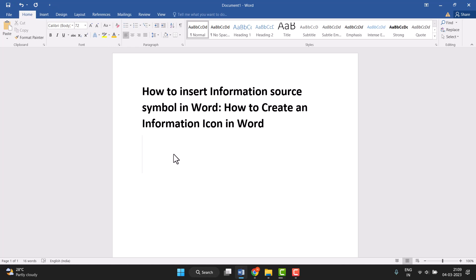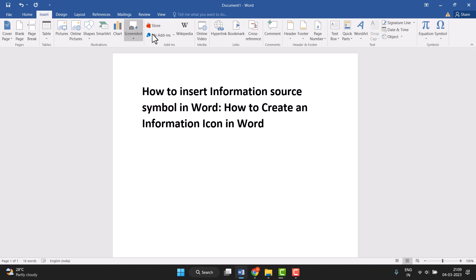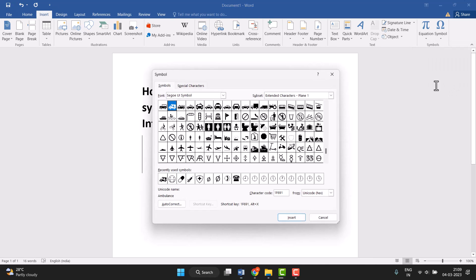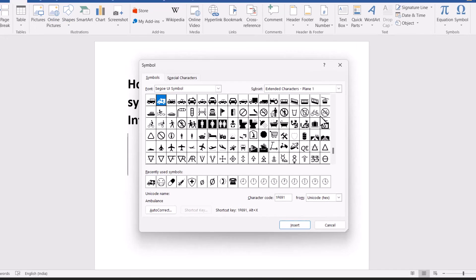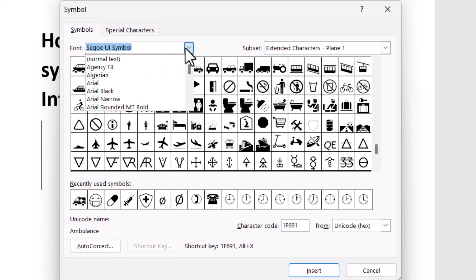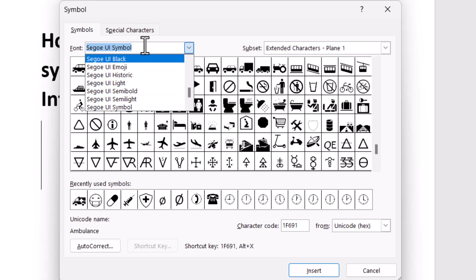First, click on Insert, and you'll see the Symbol option at the end. Click on More Symbols. This type of screen will open. Now select this one.